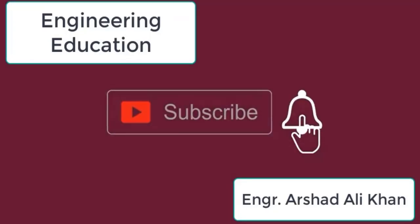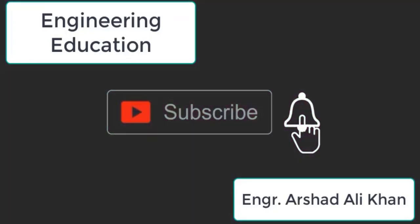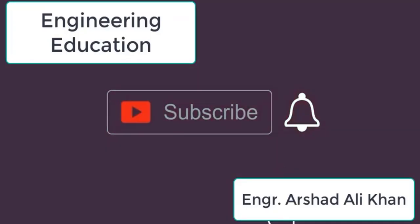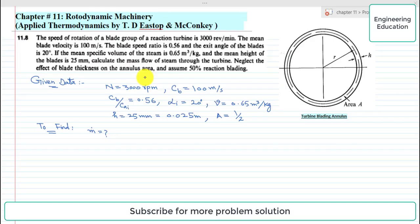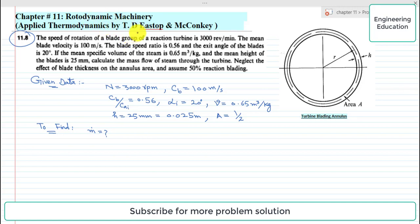Hello students, welcome to my channel Engineering Education. Please subscribe to my channel, thank you. In this lecture we are going to solve problem 11.8, chapter 11, Rotodynamic Machinery, from the book Applied Thermodynamics.